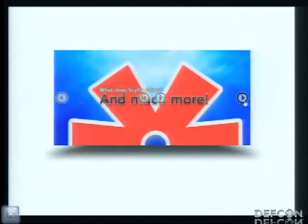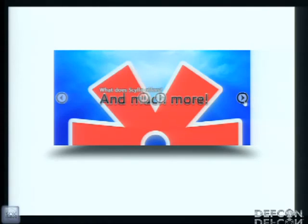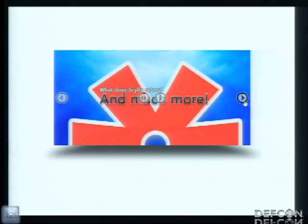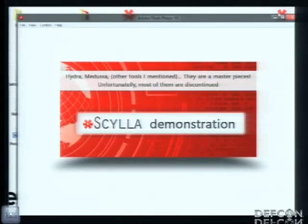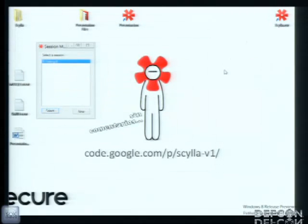It really does a lot of stuff more. I hope you can see this tool working. The source code is open, it's open source. You can download it from code.google.com/p/scylla-v1.